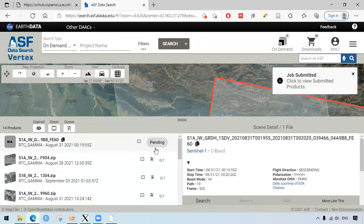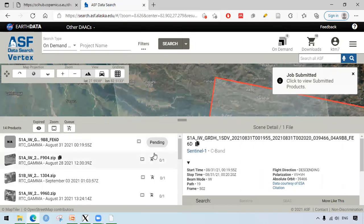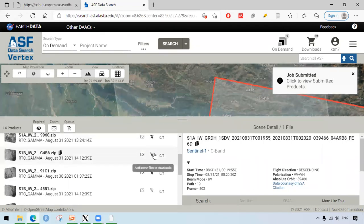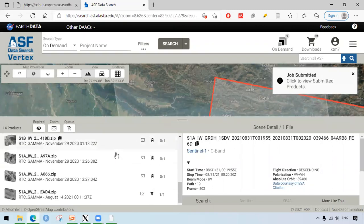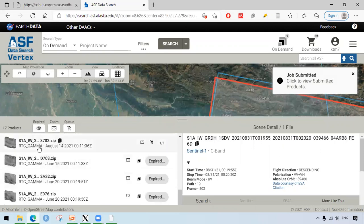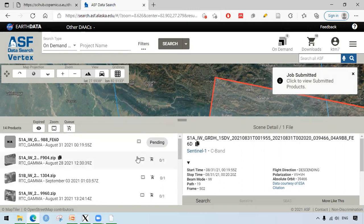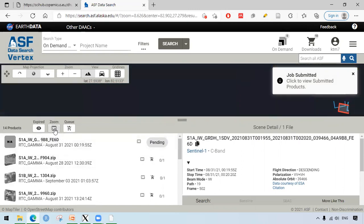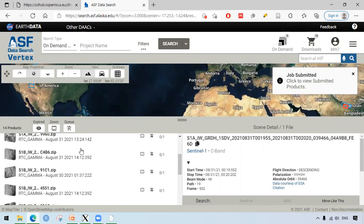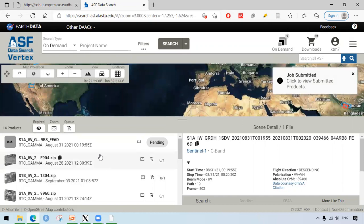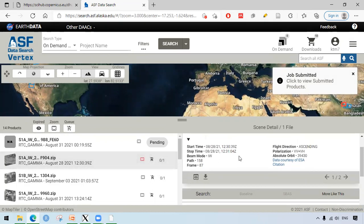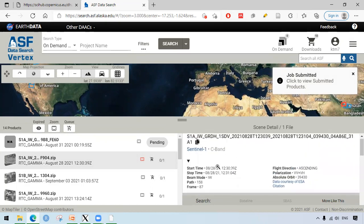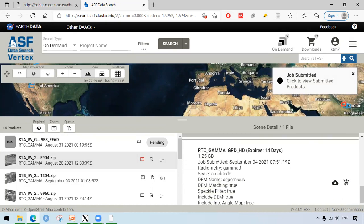In the on-demand, we can go on submitted products. We can see all the steps being done. Here, for example, we just asked for on-demand product here and it's saying pending. I had previously done other files as well. Some have already expired as well. We can download after some time. It generally takes about 20 to 30 minutes, more or less. We can see here the file being processed. This is the RTC gamma GRD file. It's going to expire in 14 days and you can download it.